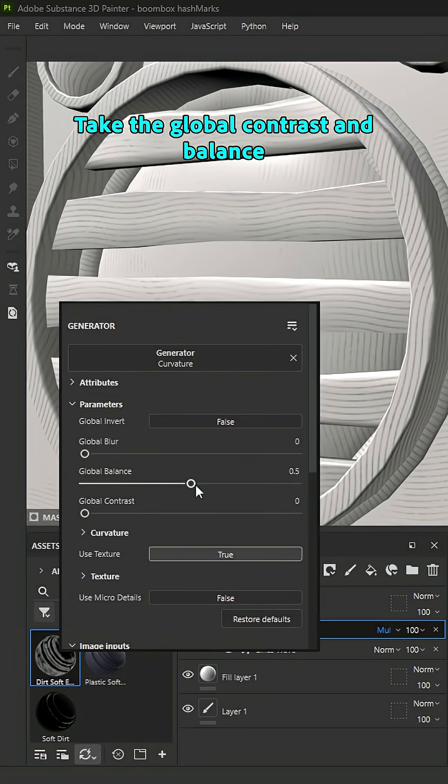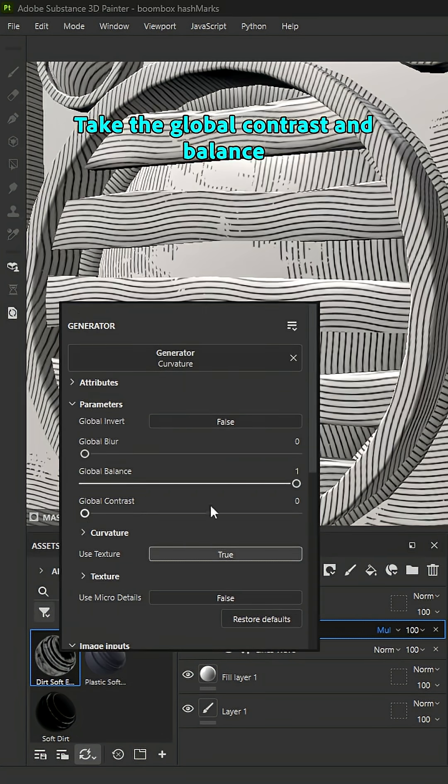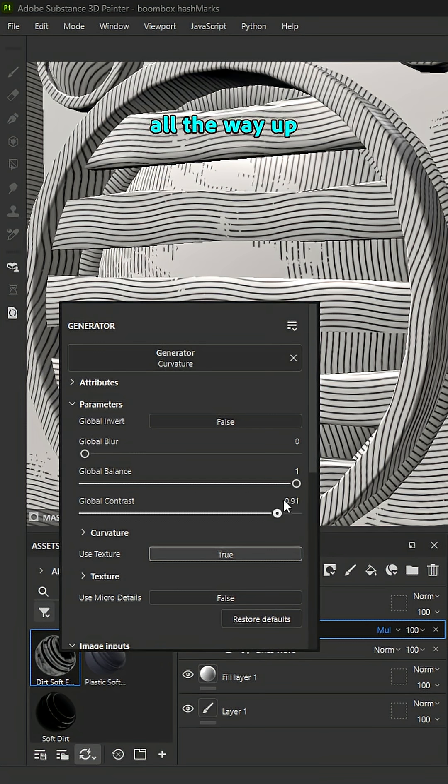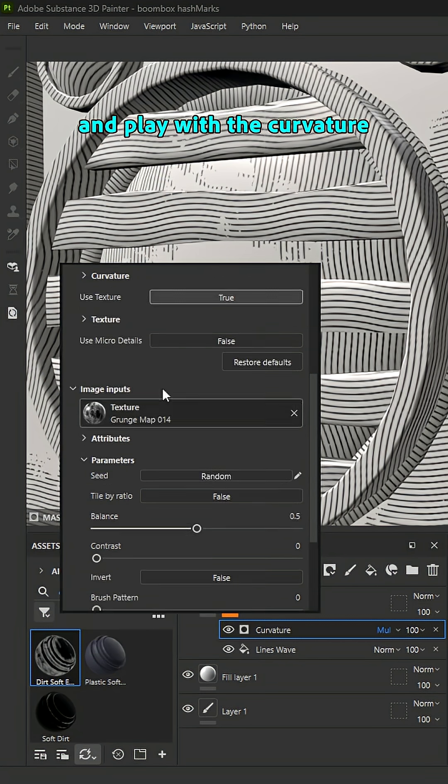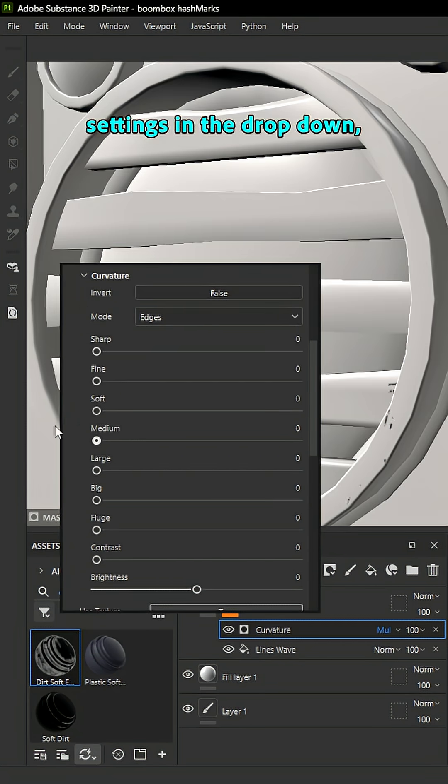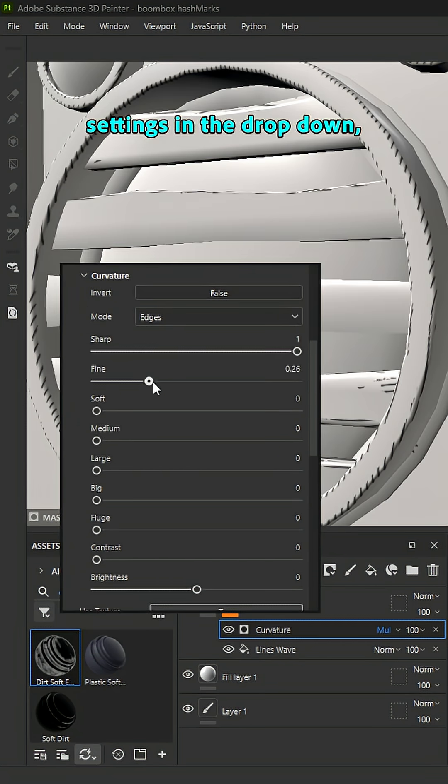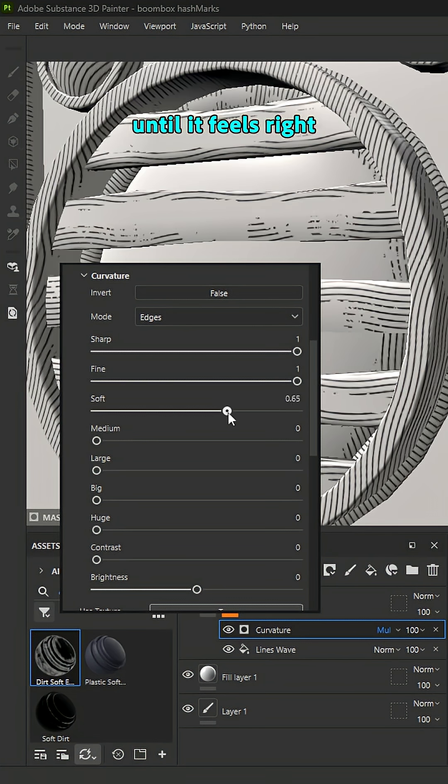Take the global contrast and balance all the way up. And play with the curvature settings in the dropdown until it feels right for your asset.